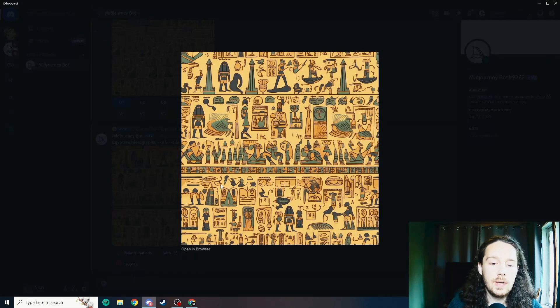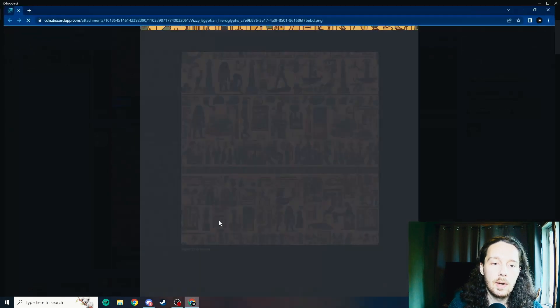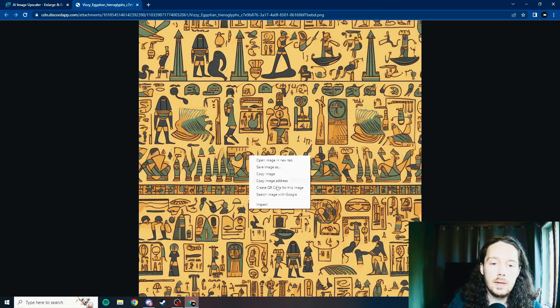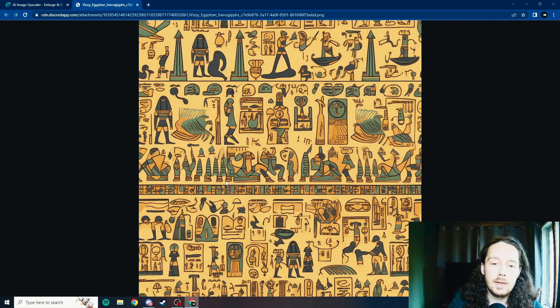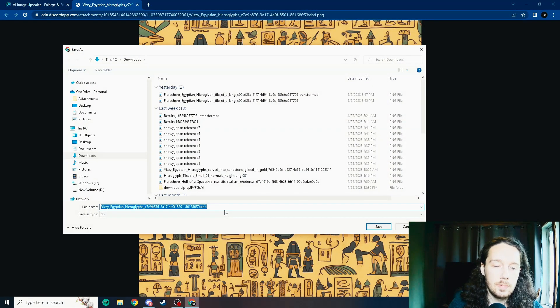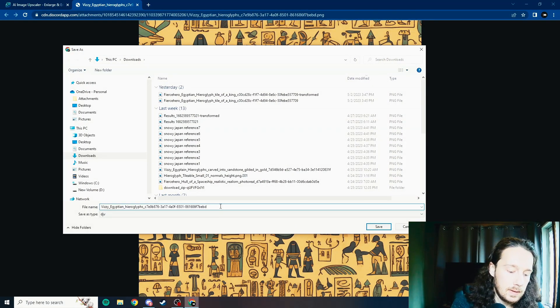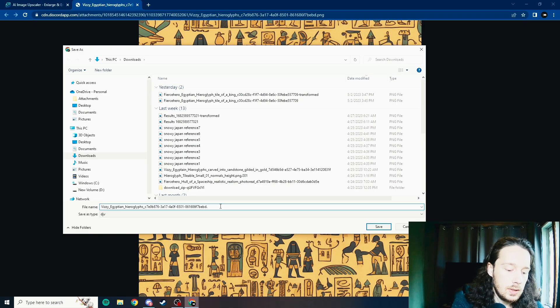Now that we have our image generated, we're going to open it up in the browser and right-click and save the image as. Just make sure it's saved as a PNG.